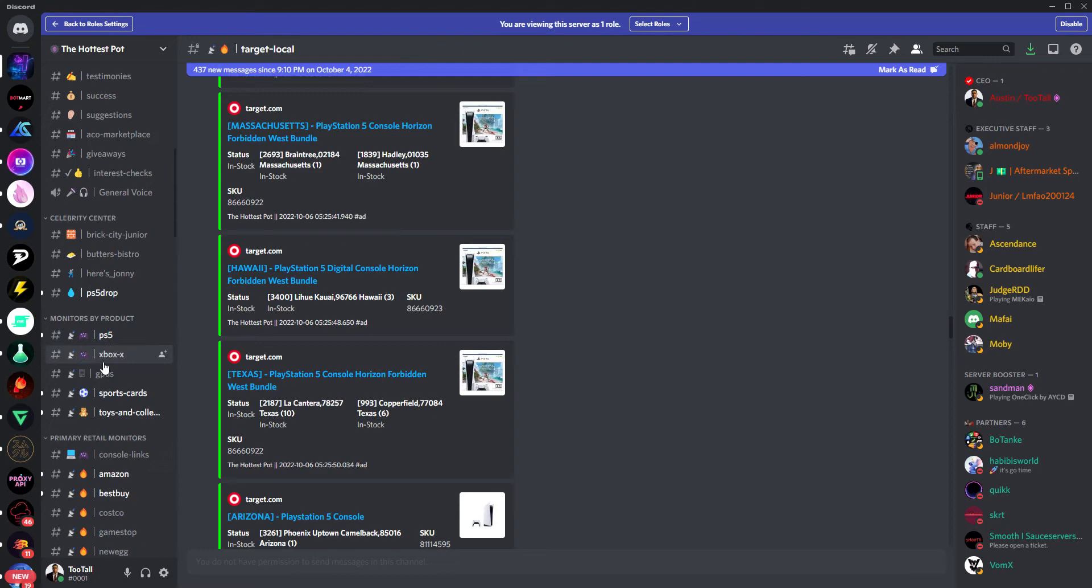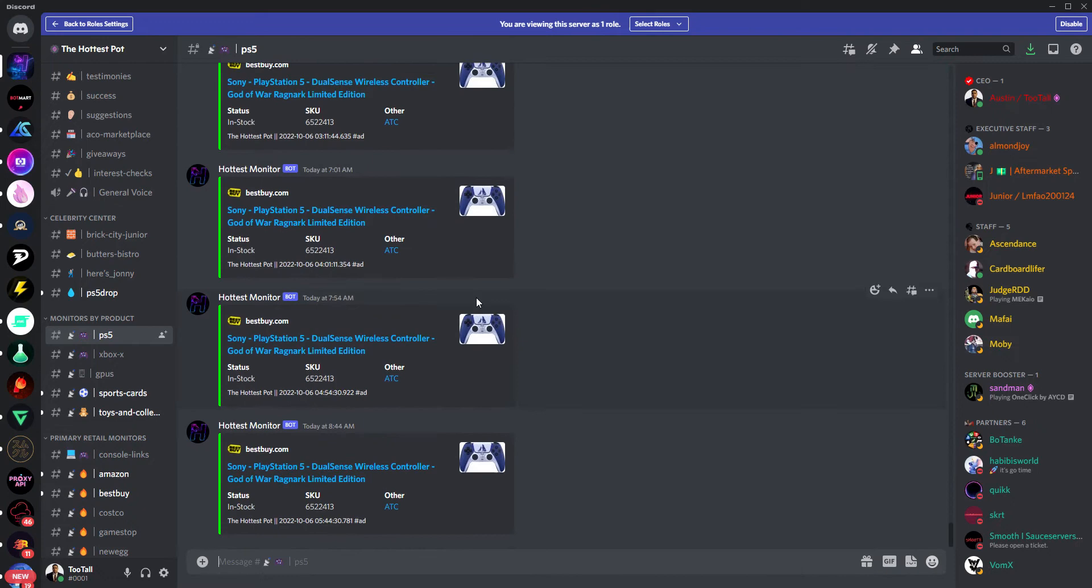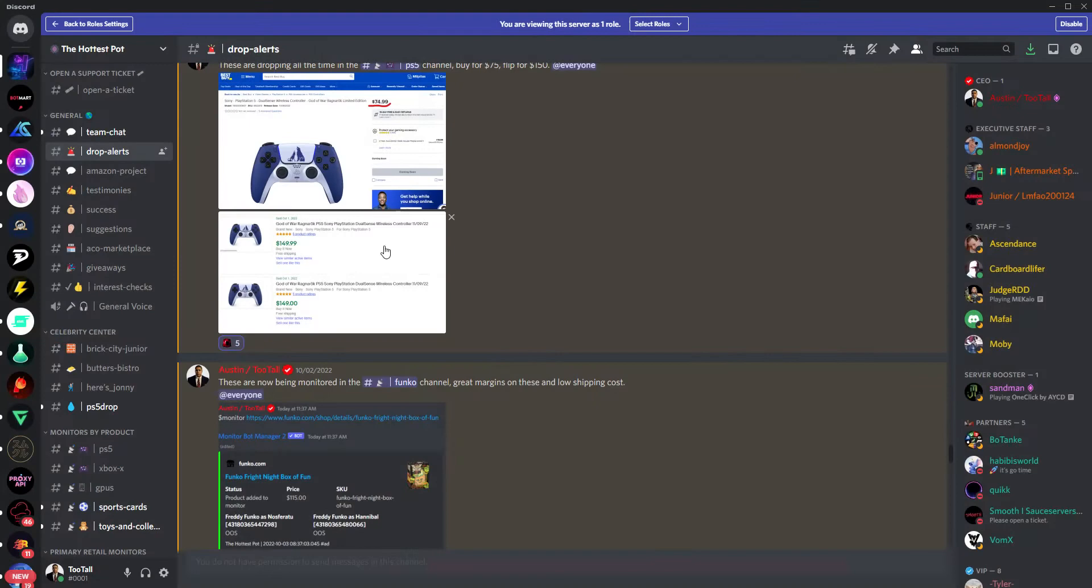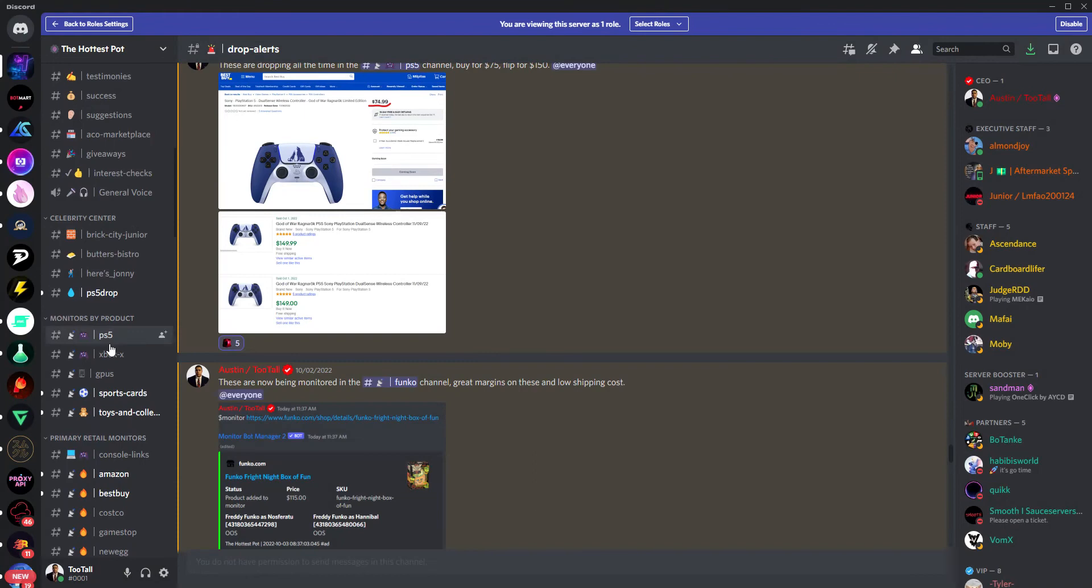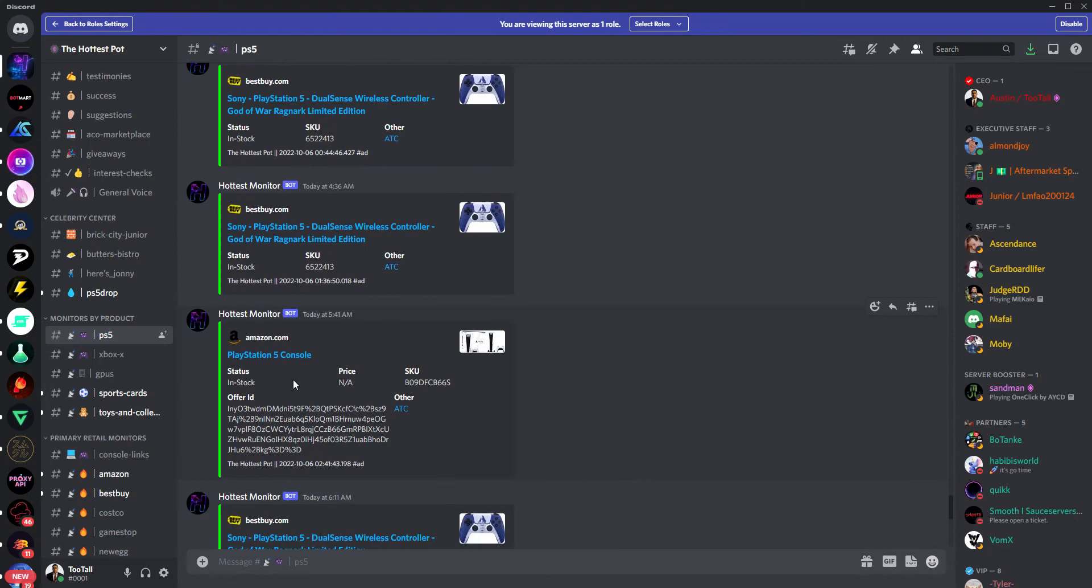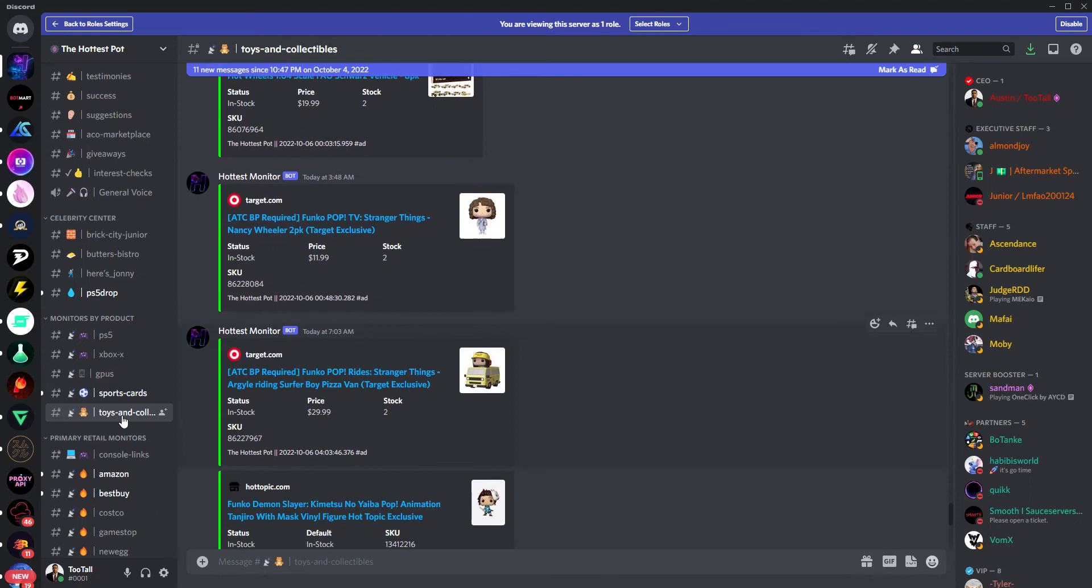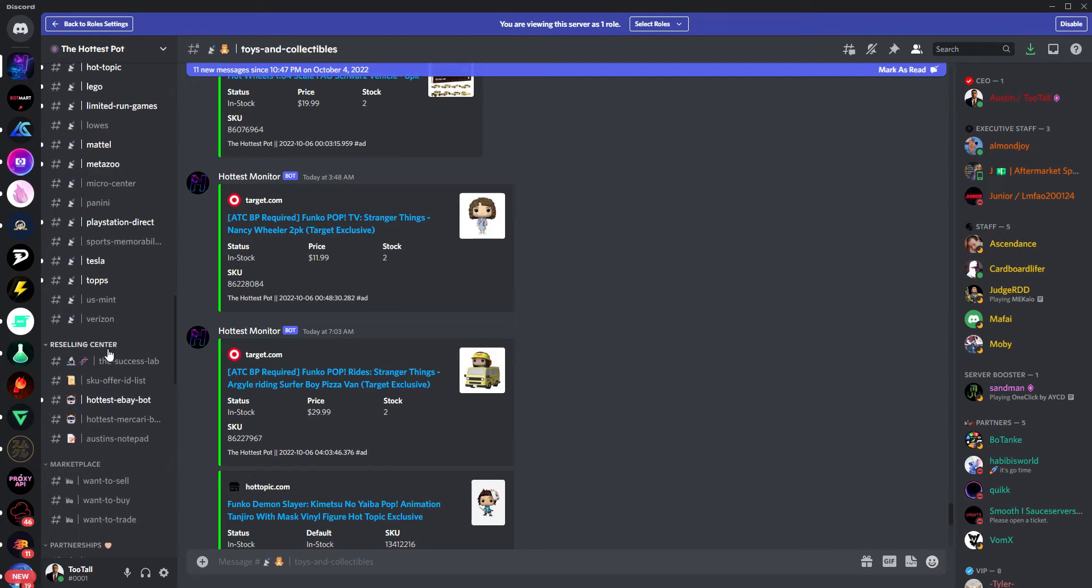The fun thing is that we have monitors by product that consolidates all that information. So if you're looking for PS5s, we see this God of War controller. I'm recording this in early October 2022. Super profitable right now. In fact, you can go back up to the drop alerts, and I think I have some correspondence on that from the other day. So yep, it's going for $75 on Best Buy and it's selling on eBay right now for $150, so you can double your money. So that's popping up there. It has the word PlayStation in it, and you can see anytime something like that appears. Same thing for the Xbox, which is not really profitable right now. GPUs, sports cards, and then toys and collectibles. So you have kind of a one-stop shop for all of these different monitors in one spot.